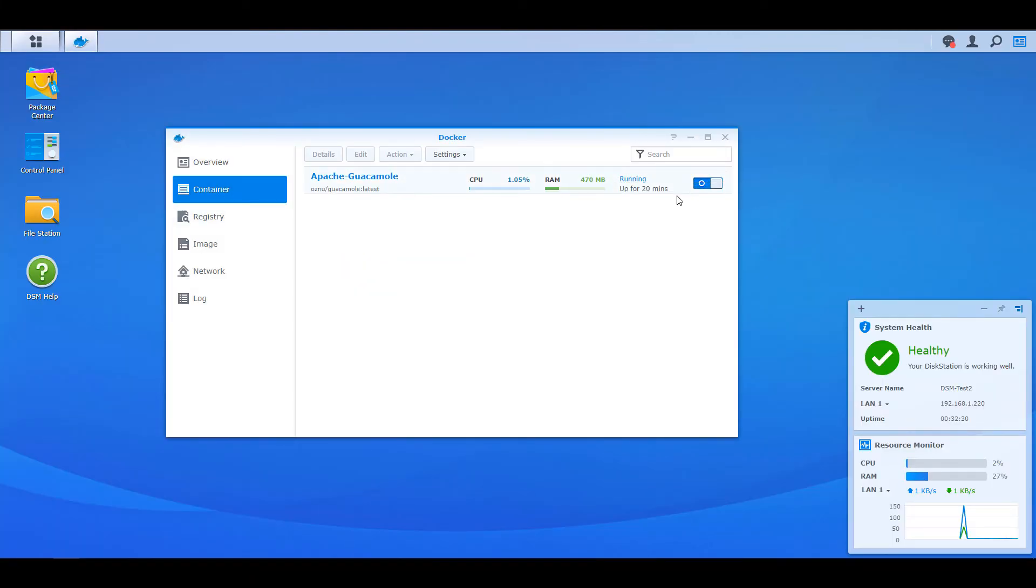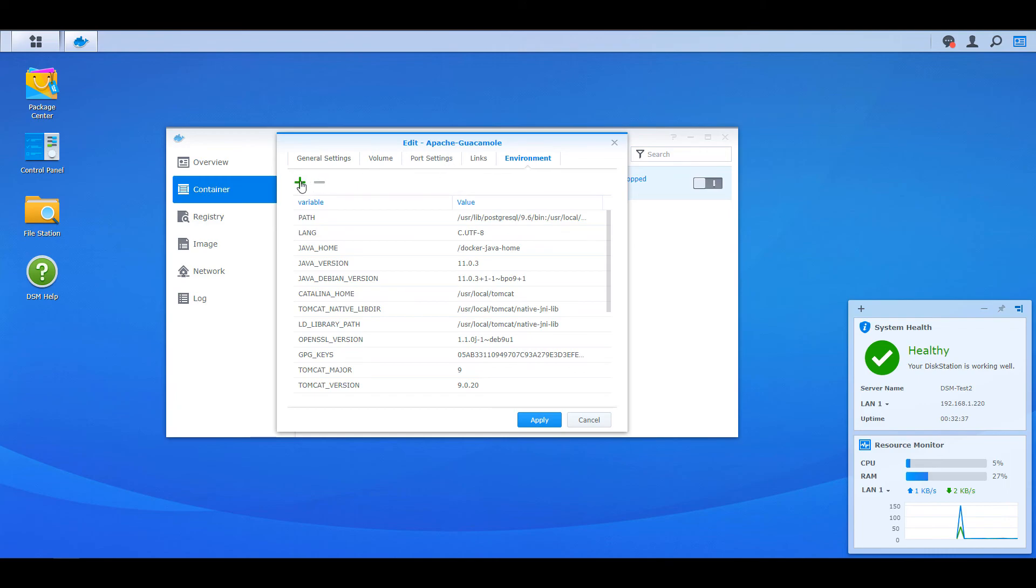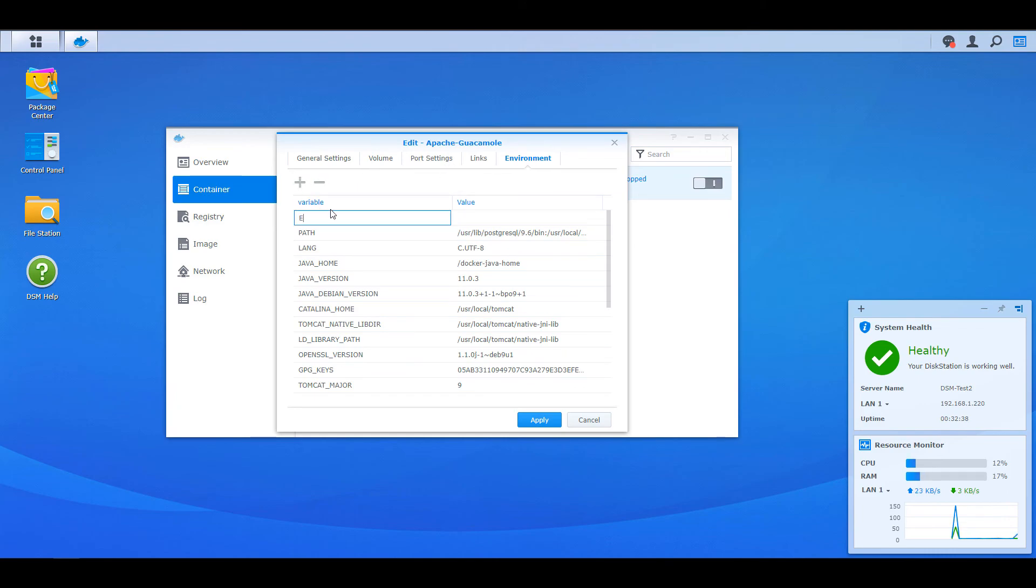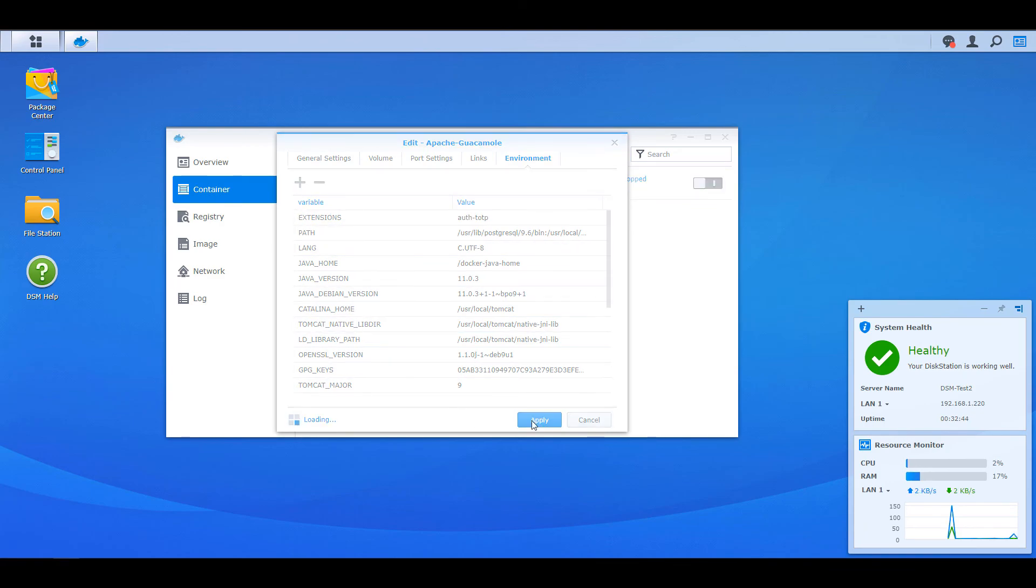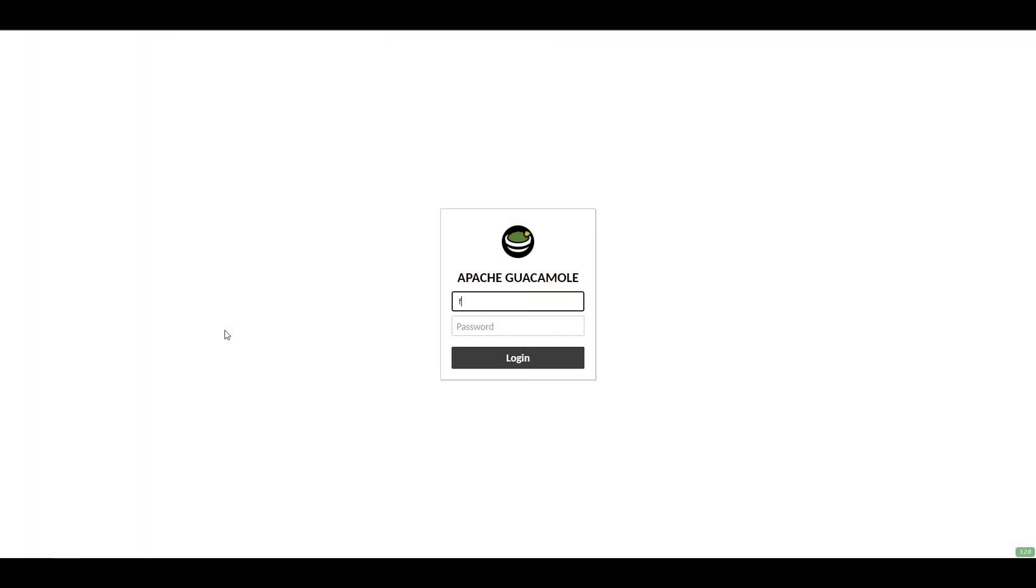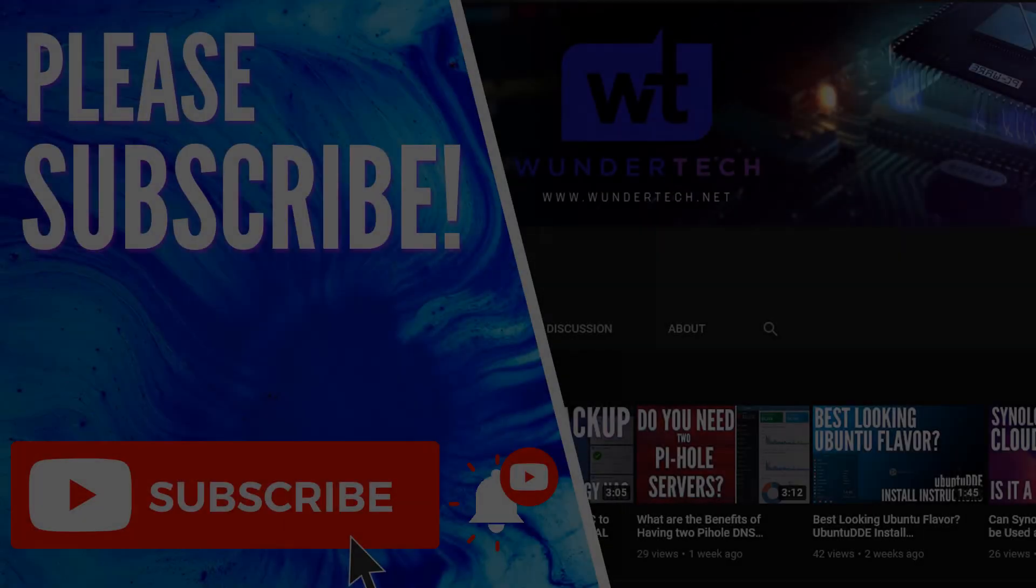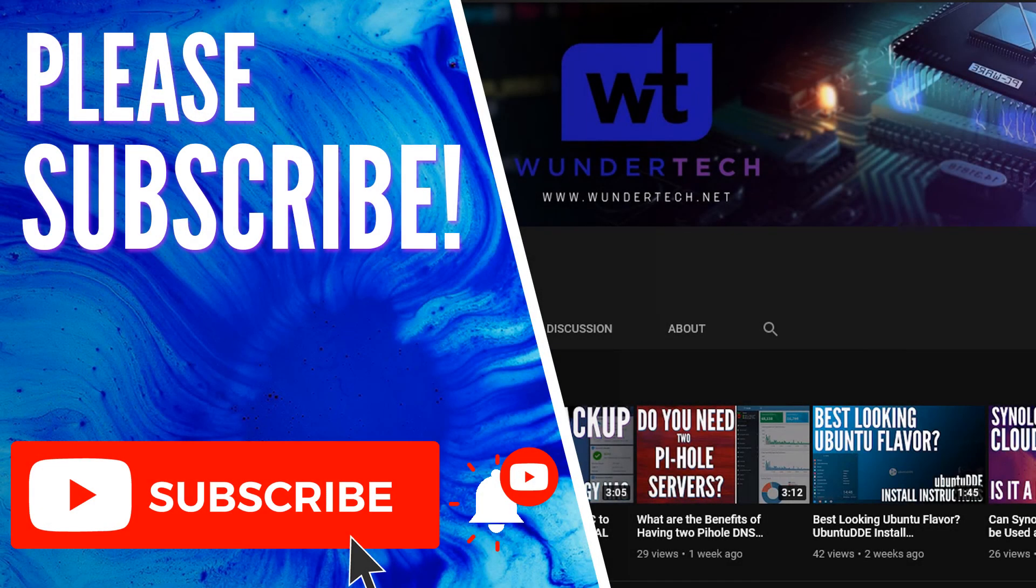While you'll be setting up a reverse proxy and you will have an SSL certificate assigned, you also need to ensure that you enable two-factor authentication. Two-factor authentication is actually very easy to set up. Stop the Docker container, then edit it and head over to the environment section. Add a new entry and name the variable extensions and the value you're going to set as auth-totp. You can then save this and apply it, and when you log in again to Apache Guacamole, you are automatically going to be prompted to set up multi-factor authentication. You can use Authy or Google Authenticator or any authenticator app that you want. After you do that, multi-factor authentication will be fully set up.